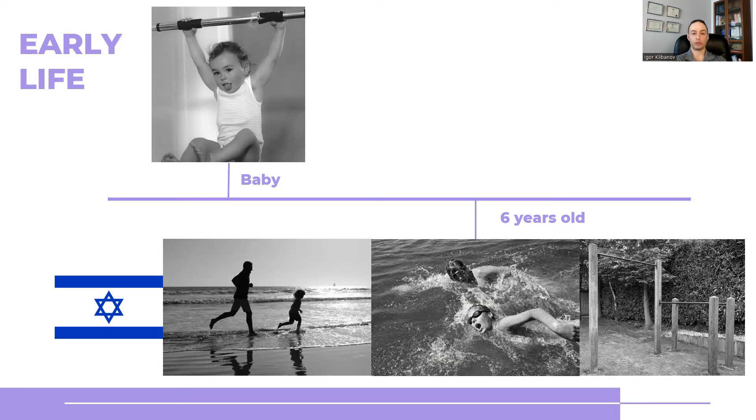followed by me doing some chin-ups. Now, at the beach, this turned heads. They were not used to seeing a 6, 7, 8, 9-year-old doing chin-ups.